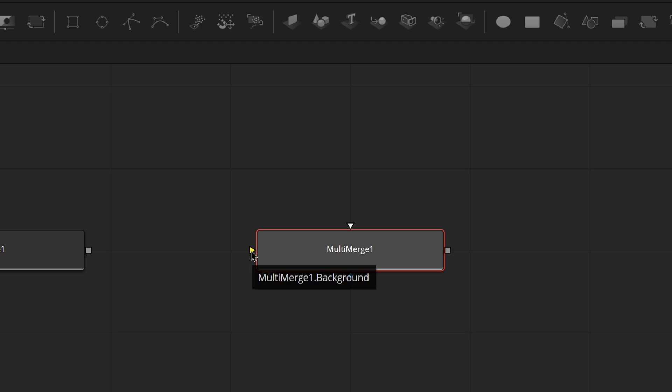Merge nodes have at least two image inputs. There's always a background, and then there's at least one more for the foreground. If it isn't clear yet, merge nodes essentially layer the background over the foreground. In the case of the multi-merge, it literally layers branches of your node tree on top of each other with a layer list. In fact, let's take a look at that node.